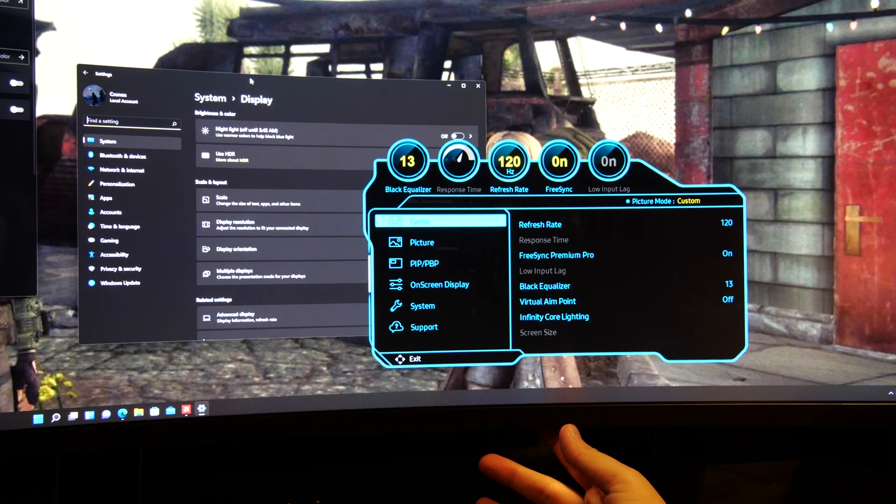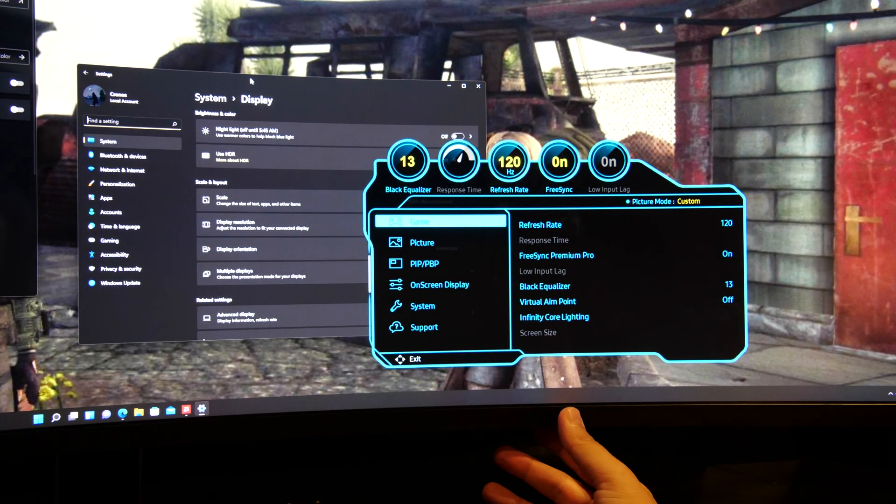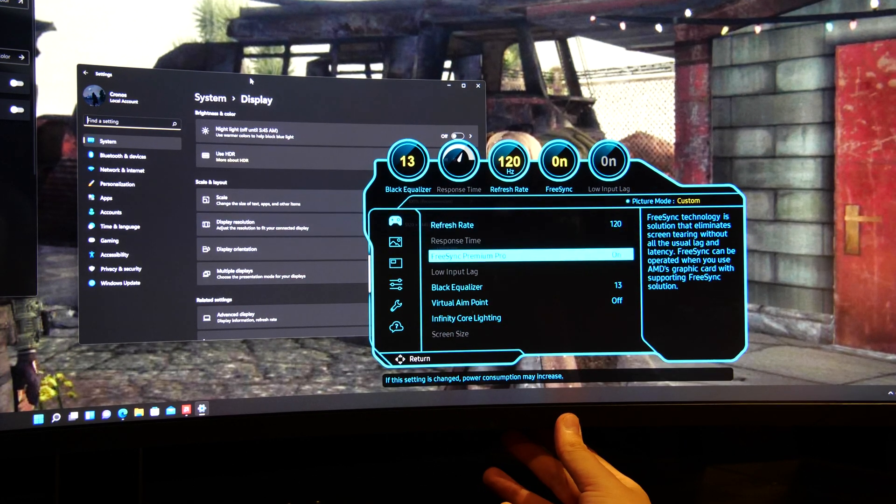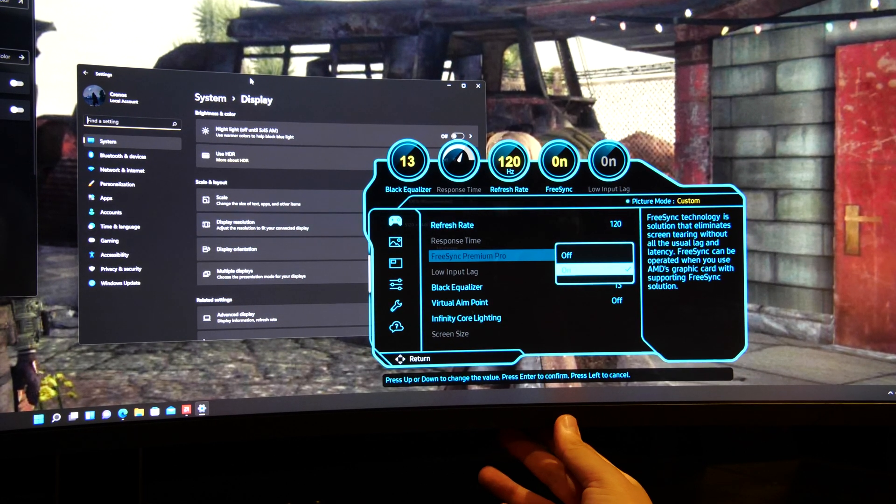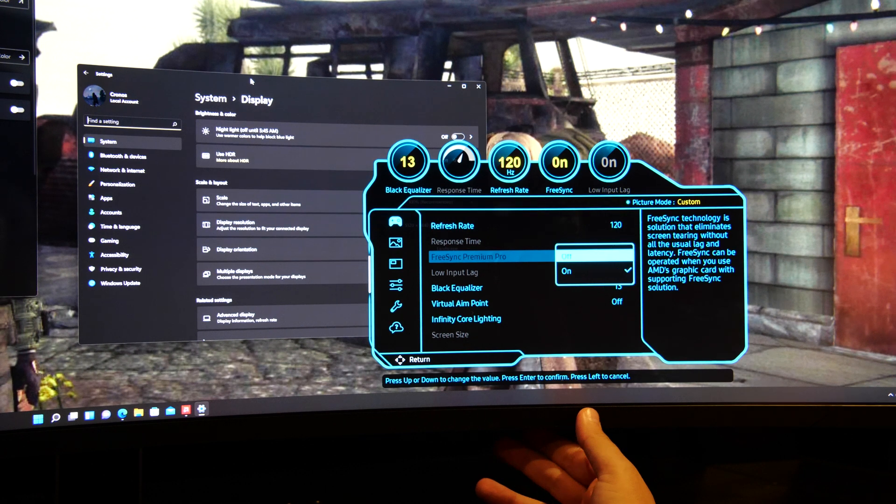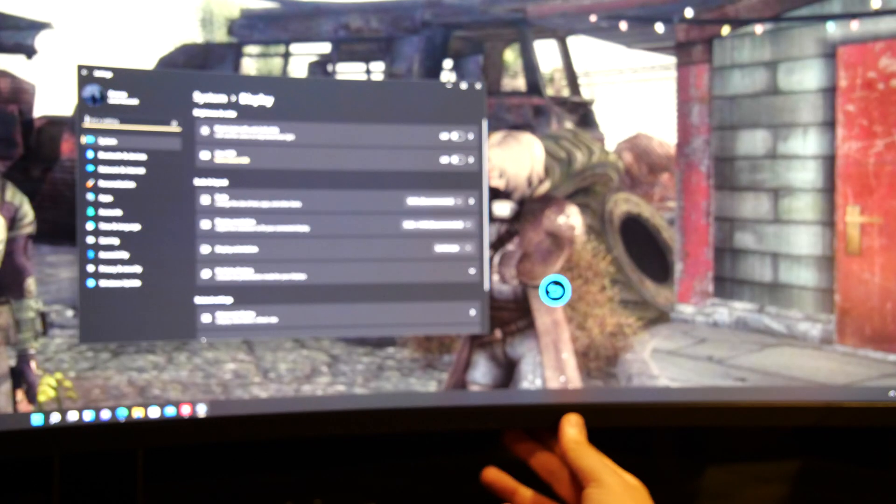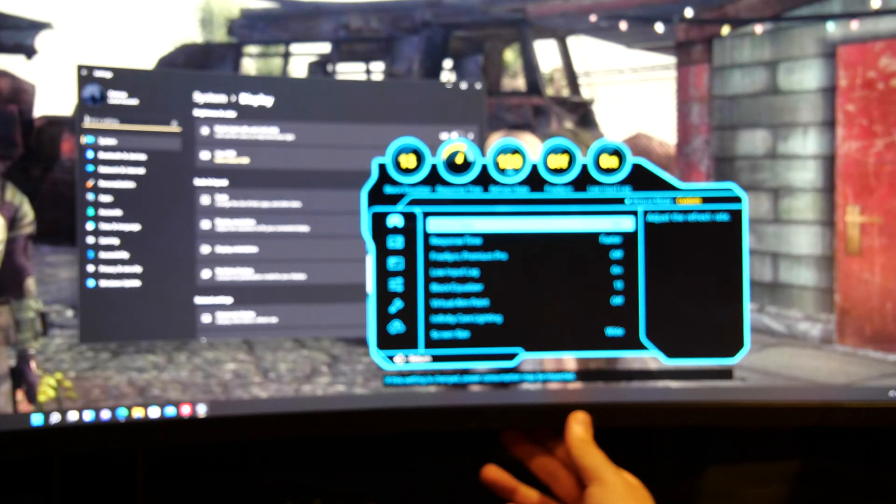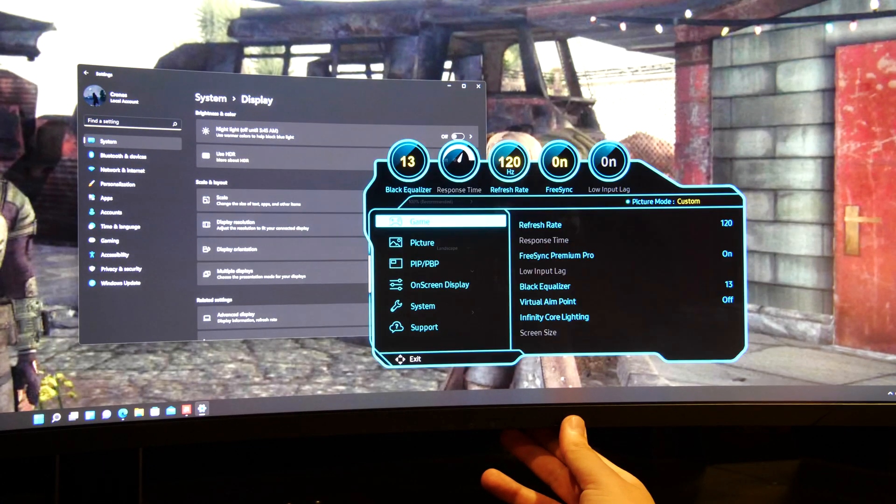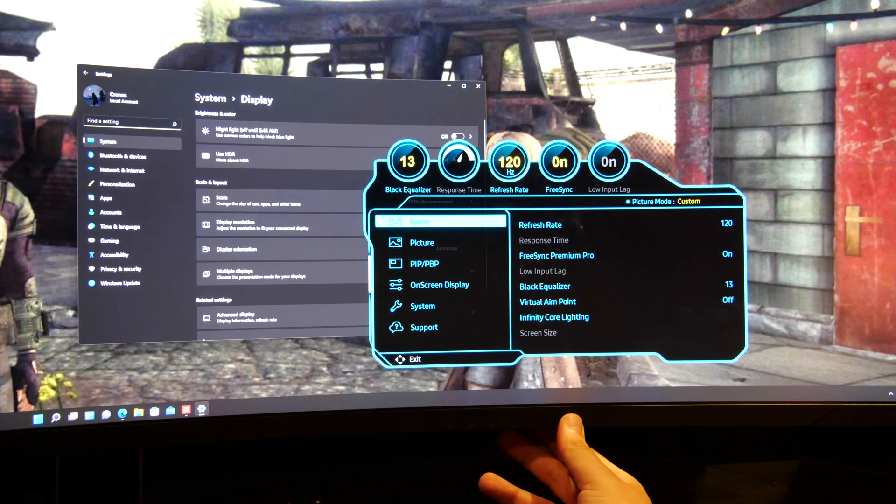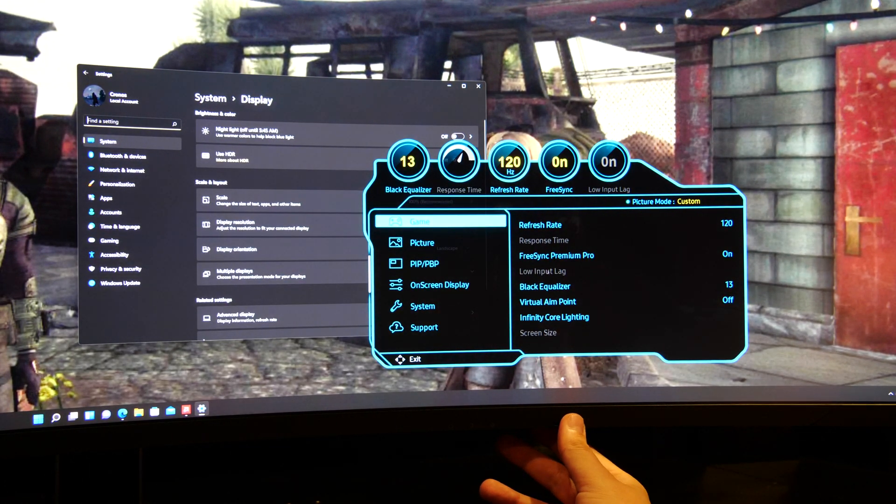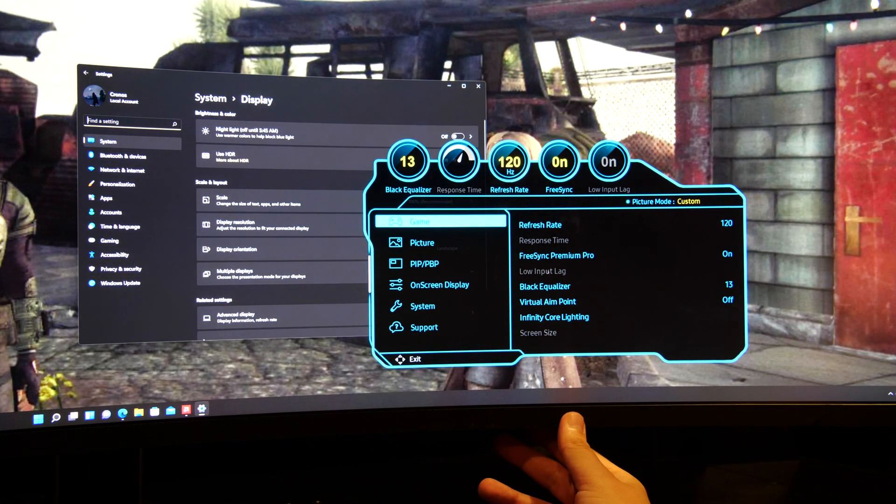When you get the monitor it will have 120 Hz activated. FreeSync Premium Pro I turned this on before but it's actually off when you get it, so you might want to turn this on. When you turn this on you no longer have the option to select the response time or the input lag.